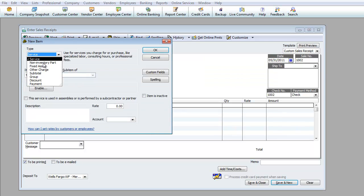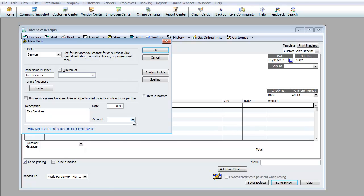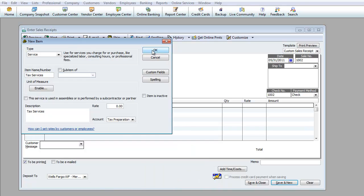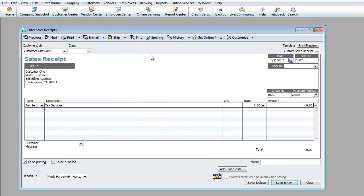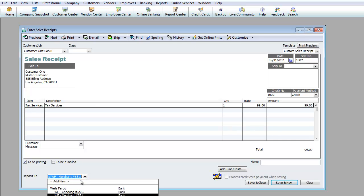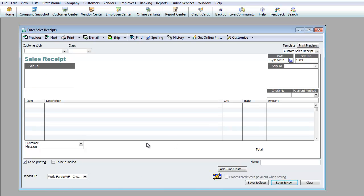This is going to be a service. The last one I did non-inventory part, you can also make it a service. Let's make this a service, tax services. I'm not going to put anything under rate, tax preparation service income. It's an income account and I'm going to hit okay. Quantity one, it was a flat rate of $99. I got the check and deposited the same day. If you're going to make a sales receipt, that means you got the check and deposited the same day, or make the date the date you deposited, not the date you received the check. Very important for reconciliation. I'm going to switch it to the checking account and hit save and new.